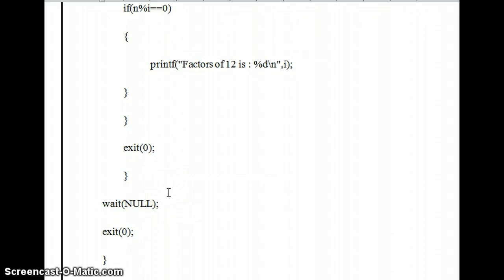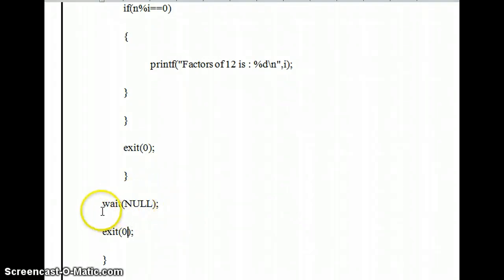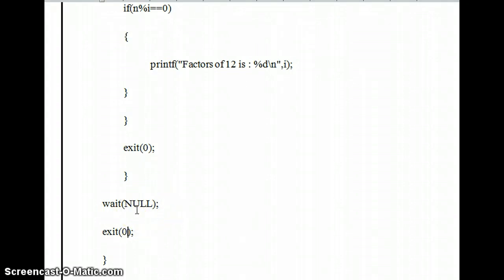Here we use the wait system call. The use of wait is: after execution of one child process, the parent process will be executed. If we give wait with a PID argument, the specific child ID runs first and then the parent runs. If we give wait with null, all child processes execute first and then the parent executes, so at the end of termination there are no child processes whose execution is incomplete.